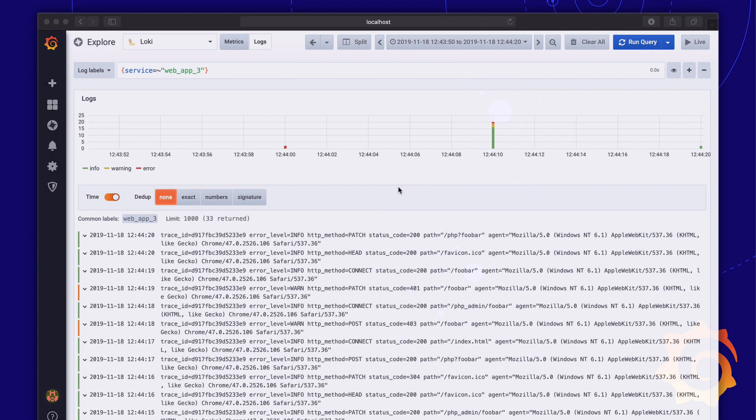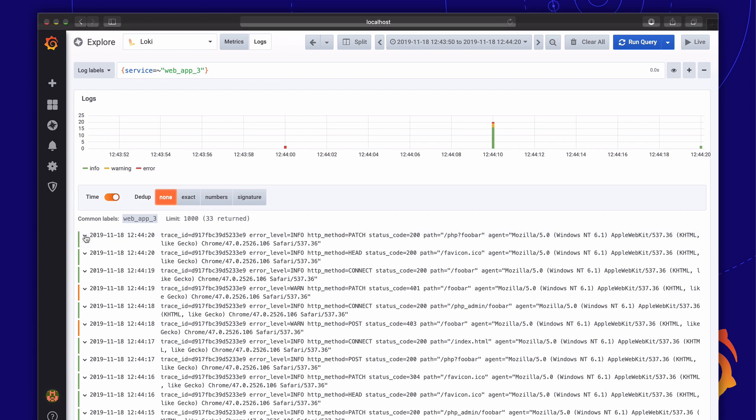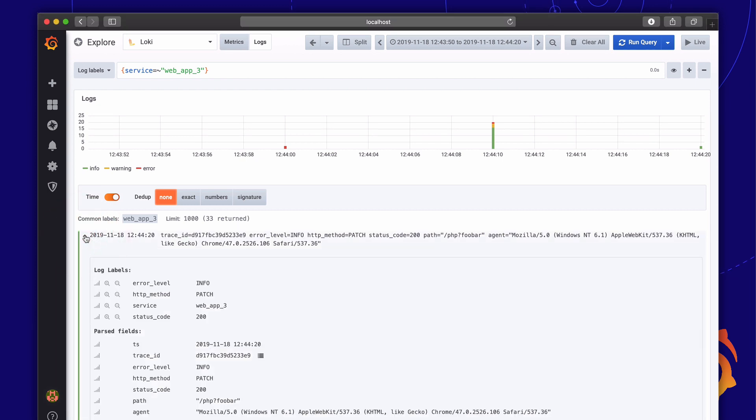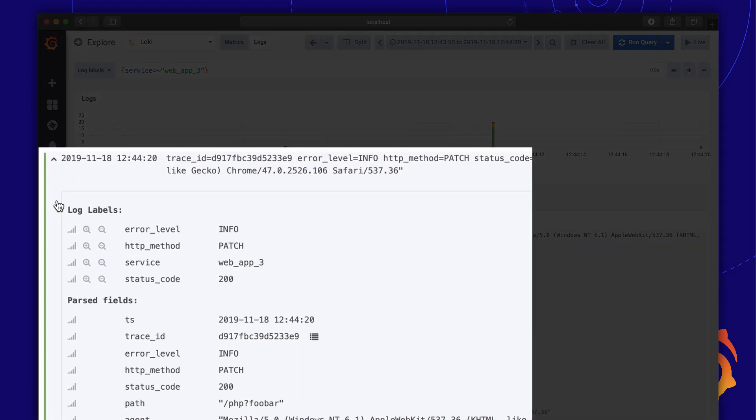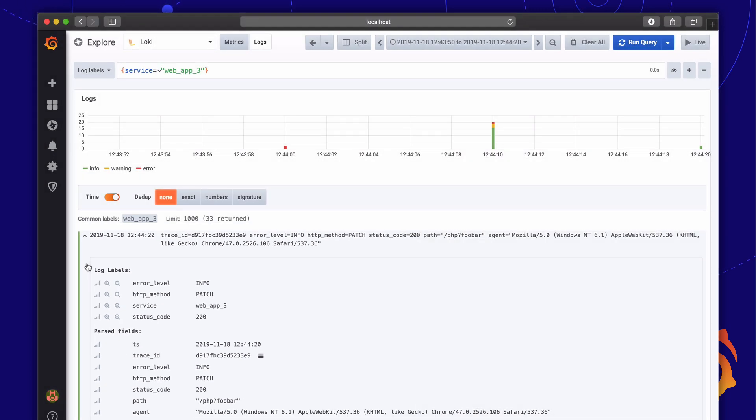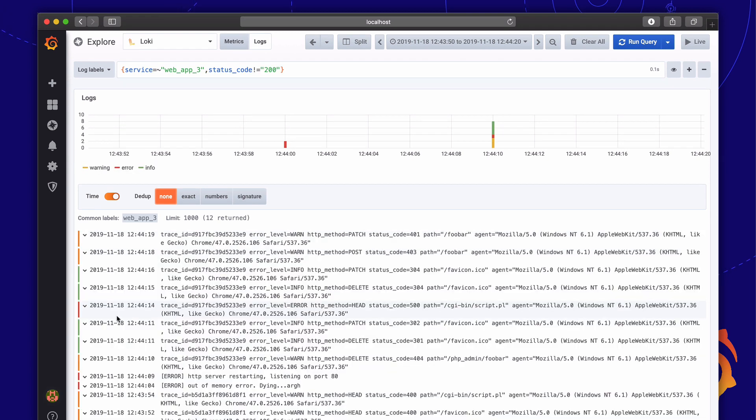The new log details view is now massively simplified. Each row now has an extendable area with all the details. Both labels and fields as well as parsed fields are displayed. There is now plenty of room for long values and there is even a button to quickly exclude labels from your query.